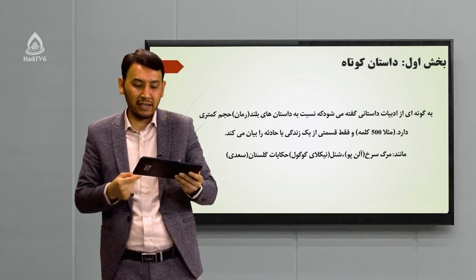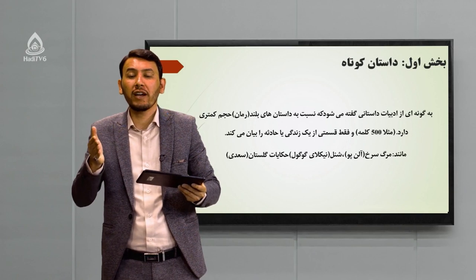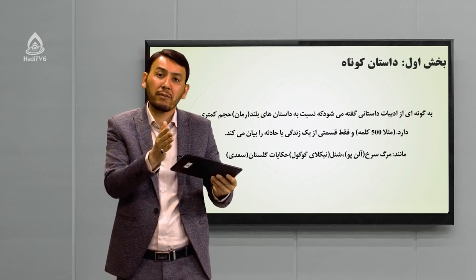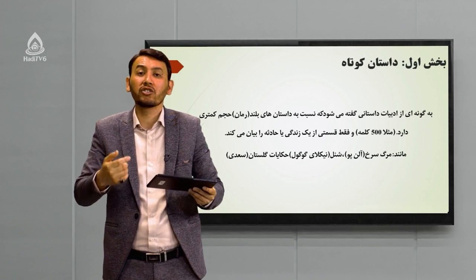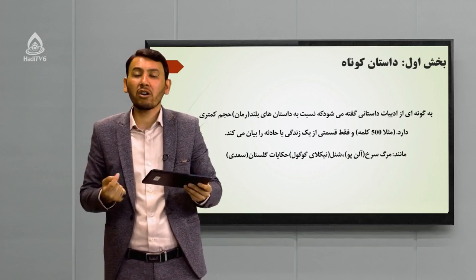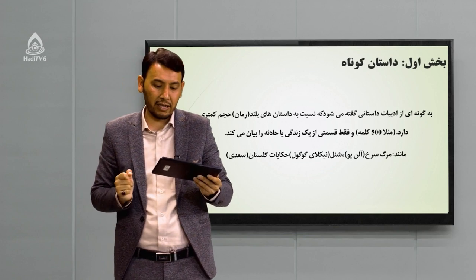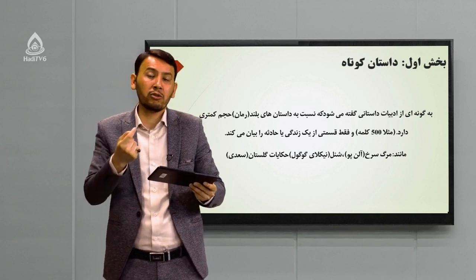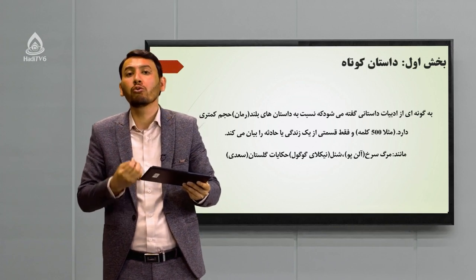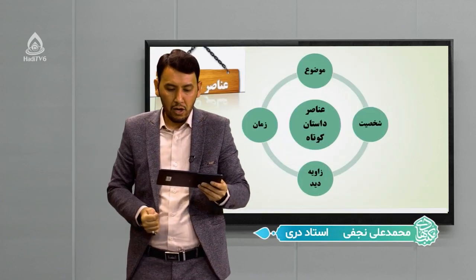داستان کتا فقط قسمتی از یک زندگی یا حادثه را بیان می‌کند، در حالی که رومان جزئیات بسیار مهم دارد و شخصیت‌سازی می‌شود. داستان کتا فقط یک بخش از زندگی را در نظر می‌گیرد. نمونه‌های داستان کتا که در عرصه بین‌المللی از آن‌ها نام می‌بریم: «یک مرگ سرخ» از ادگار آلن پو، «شینل» از نیکولای گوگول، و حکایت‌های گلستان سعدی که می‌تواند در زمره داستان‌های کتا قرار گیرد.